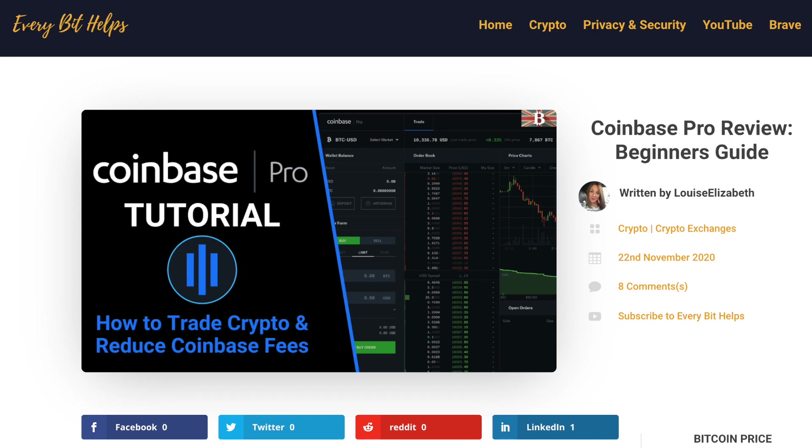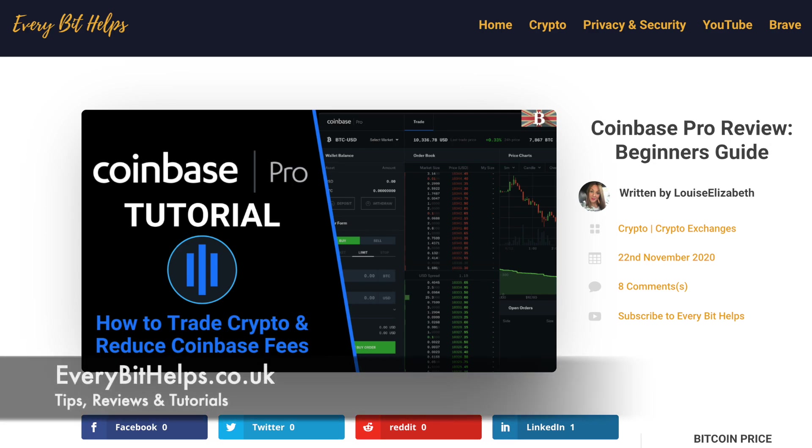Plus for the latest information on Coinbase, please check out everybithelps.co.uk